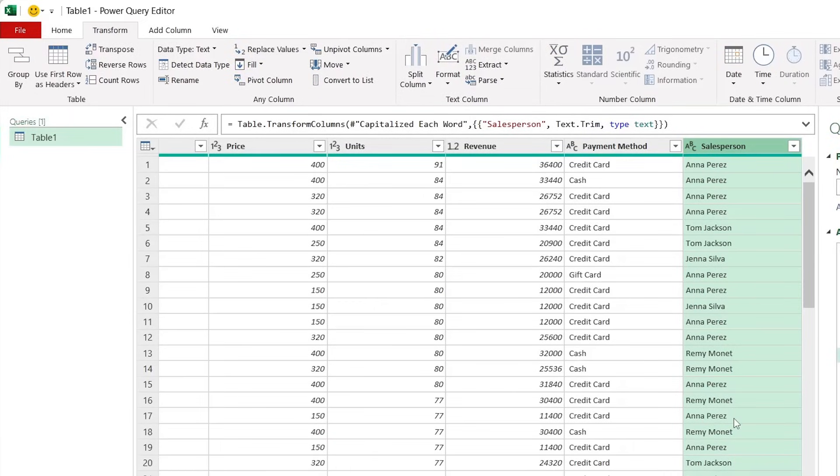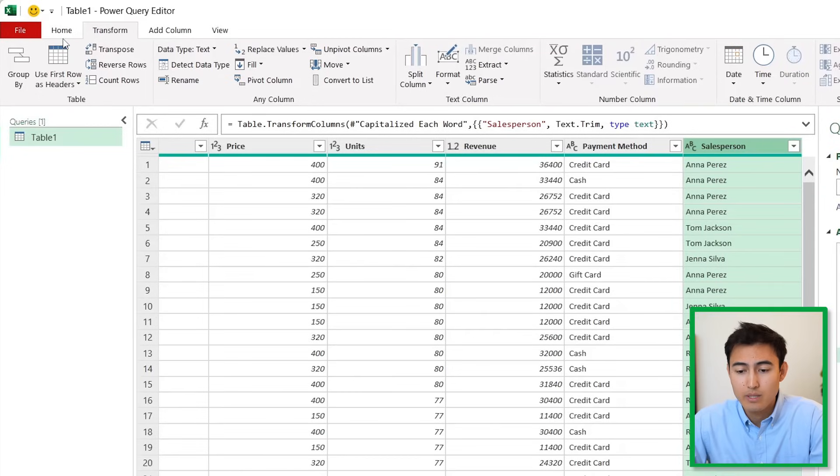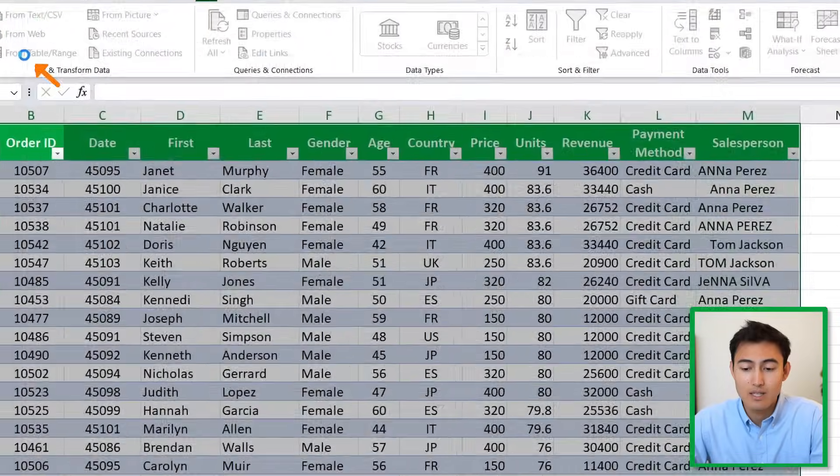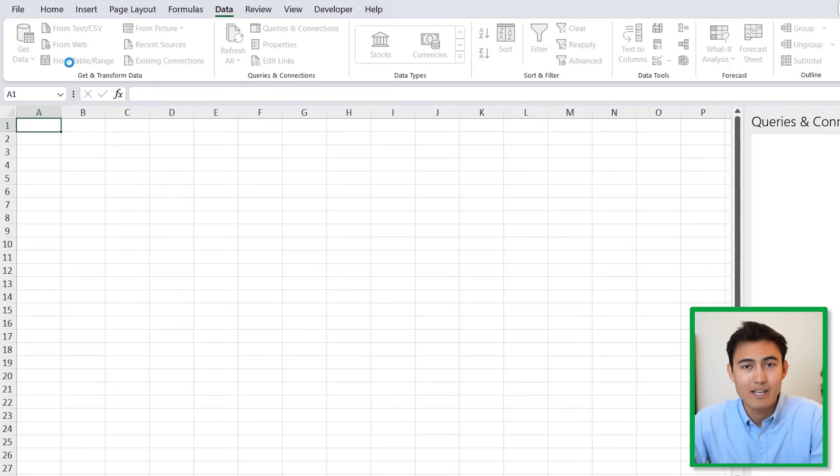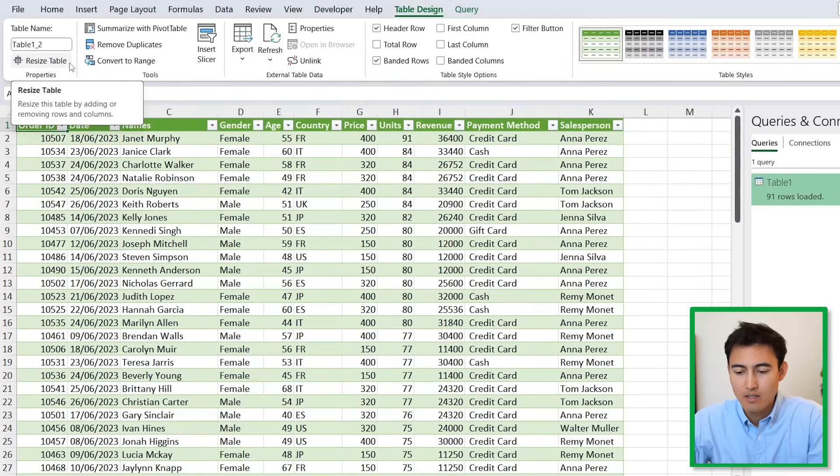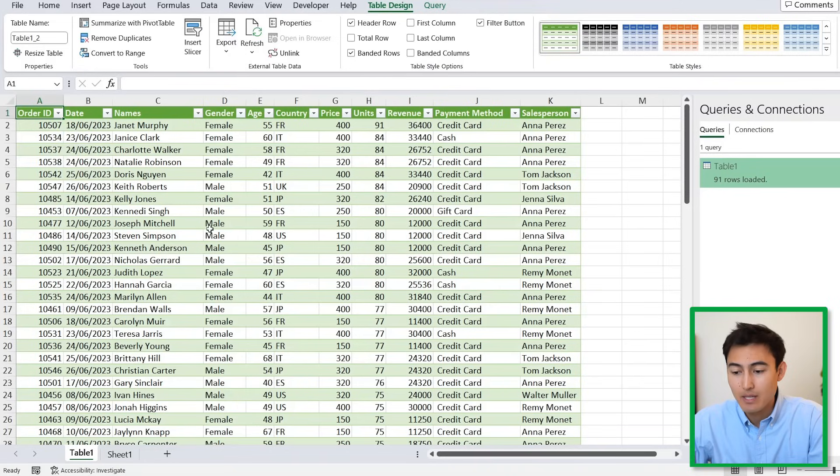To go back to Excel, go over to the Home tab and hit Close and Load. This is going to apply all the changes that we've made.